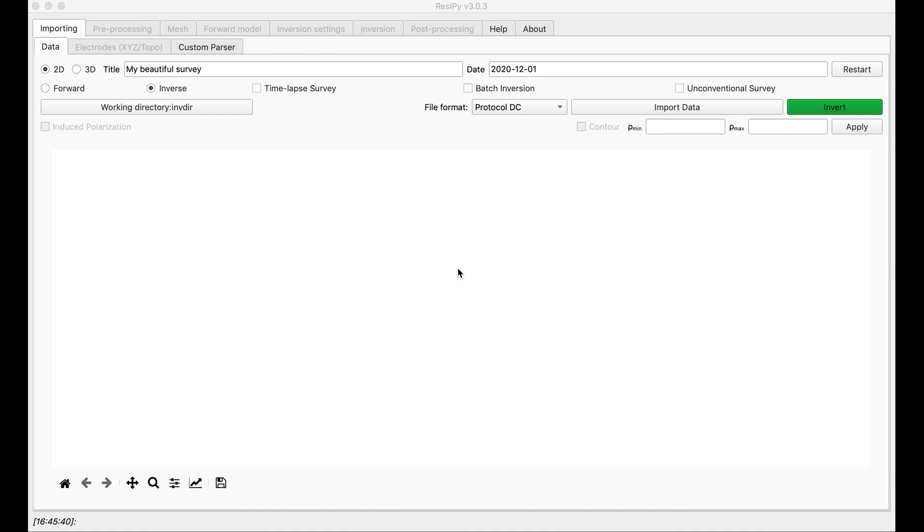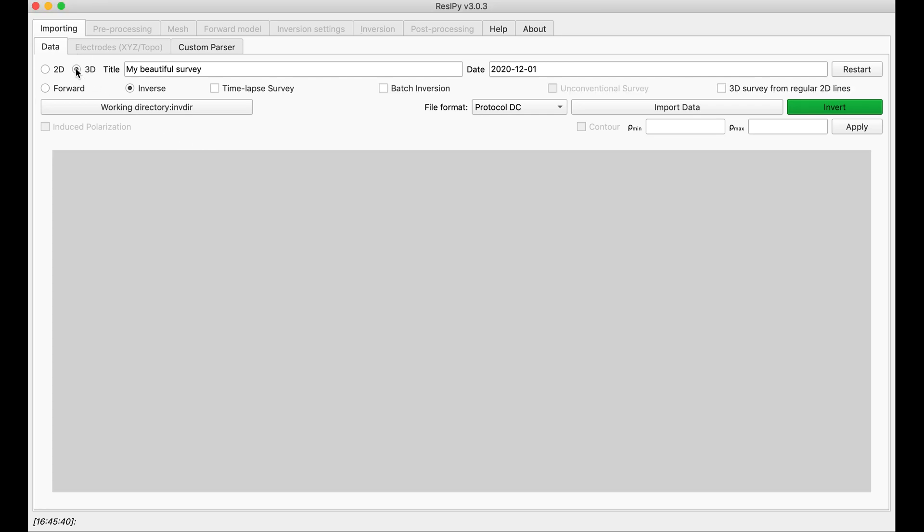Hello. In this video, I'm going to show you how to do a 3D cross borehole inversion with Recipe. For this, first you have to select 3D and by default keep it on inverse.